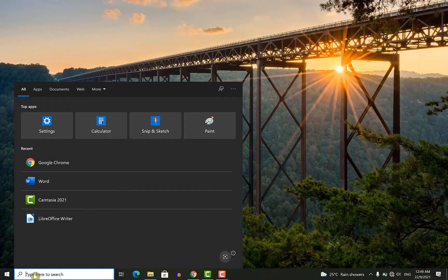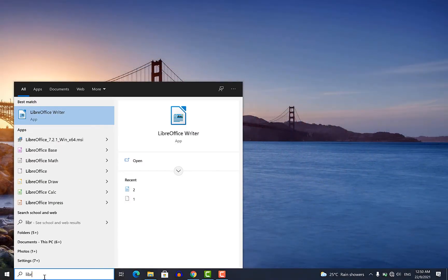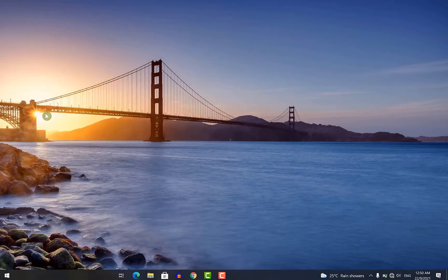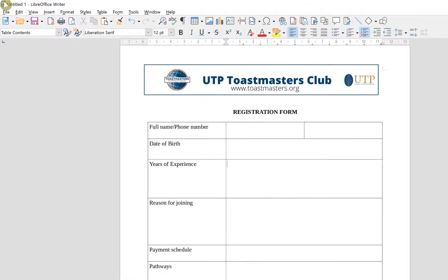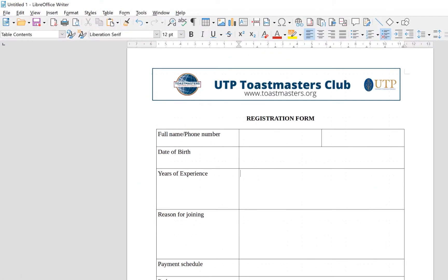Come over to the search bar and just search LibreWriter. You can see it here and just click on it. When you launch LibreOffice, it looks very much similar and familiar to Microsoft Office. If you have used it before, you will know the similarity is quite visible.